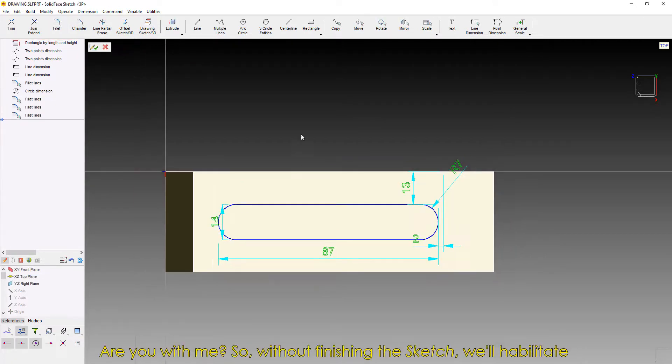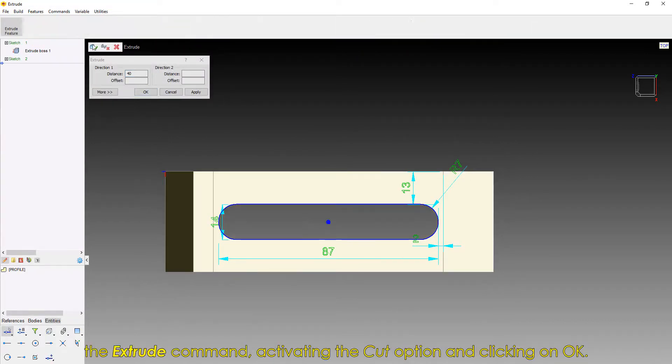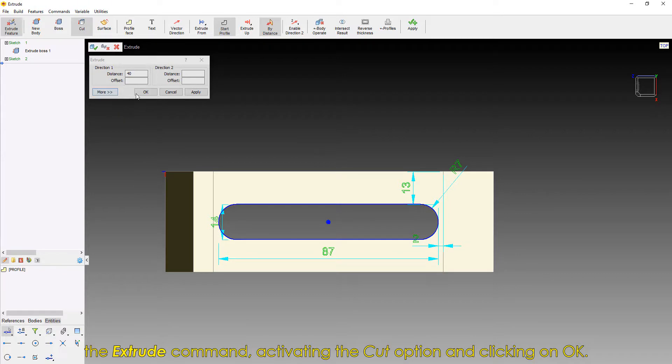Without finishing the sketch, we'll habilitate the Extrude command, activating the Cut option and clicking on OK.